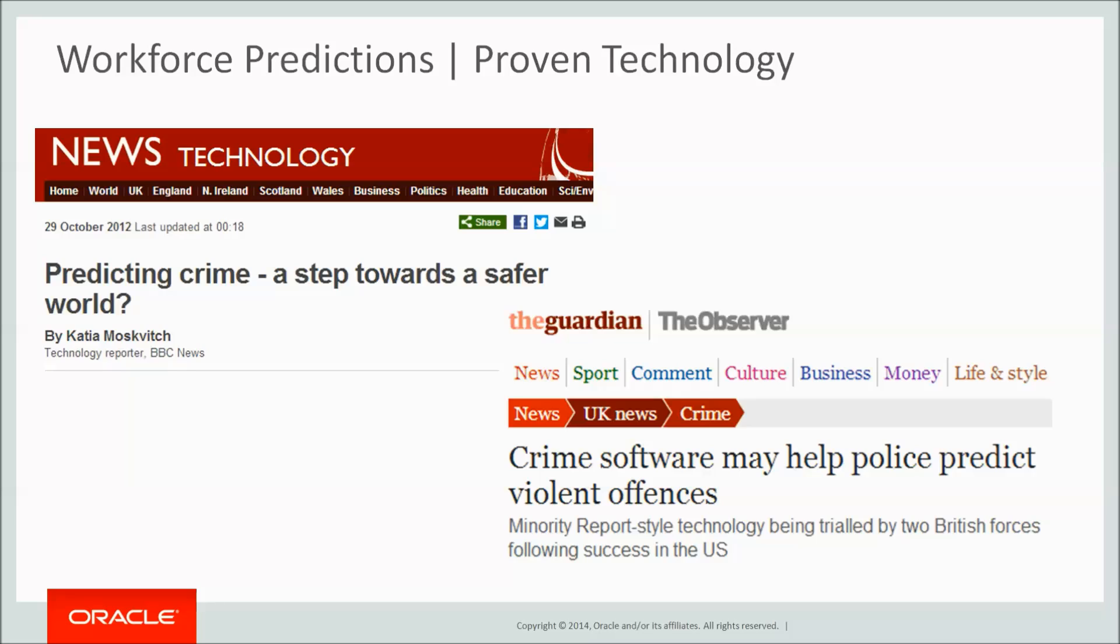Retail sites predict what we'd like to buy next based on our purchase history or even our browsing history. Social sites target adverts based on our predicted interests based on our browsing history. Criminal behaviour is predicted in the US, UK and Italy, leading to a measurable reduction in crime.